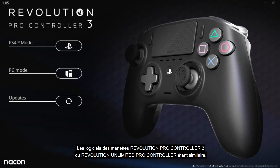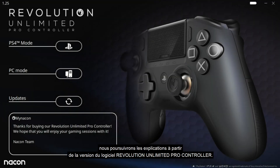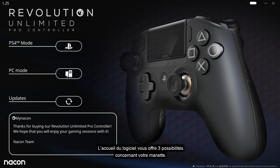The software for the Revolution Pro Controller 3 and Revolution Unlimited Pro Controller are similar, so we will use the Revolution Unlimited Pro Controller software for our explanations. There are three options to choose for your controller from the welcome page of the software.